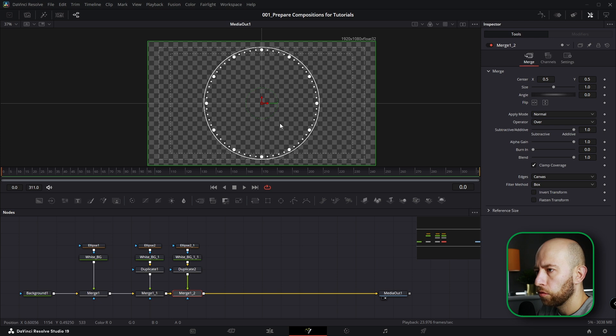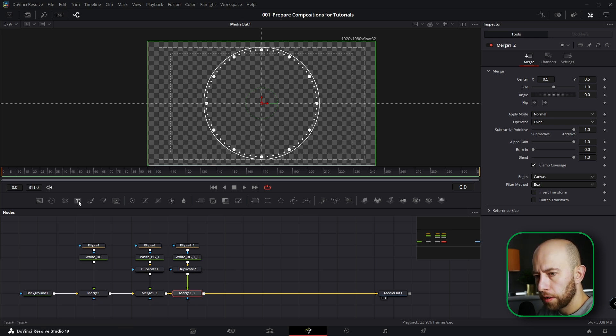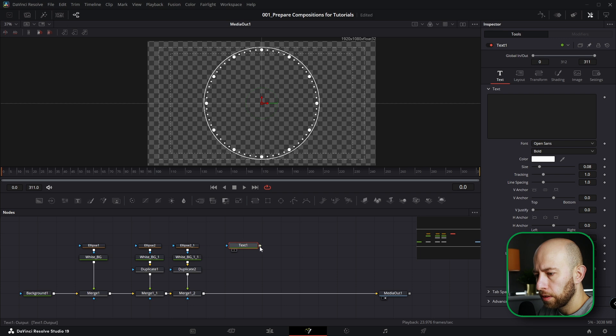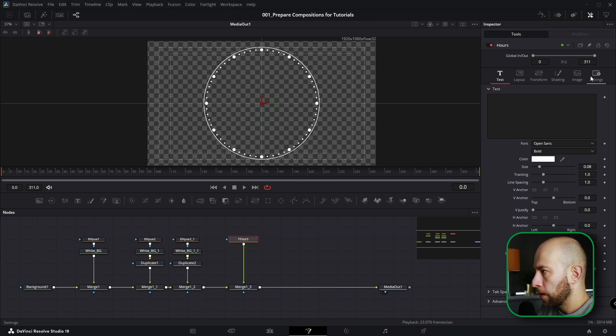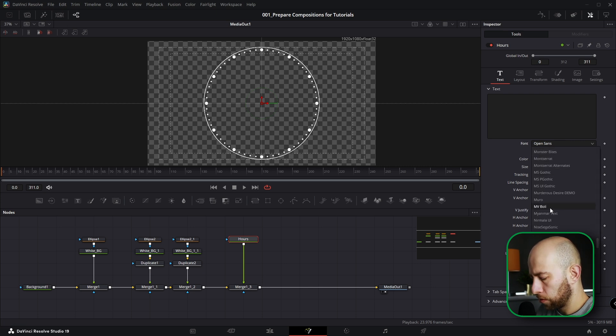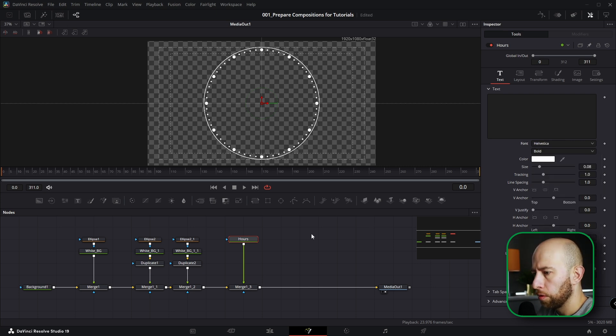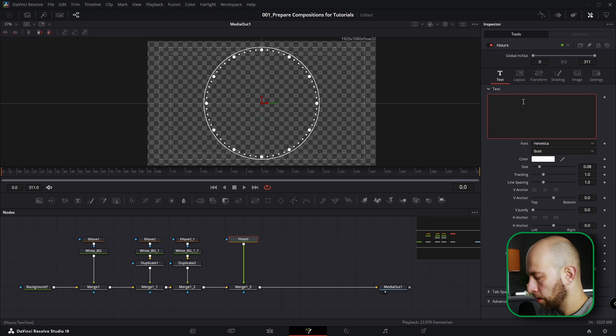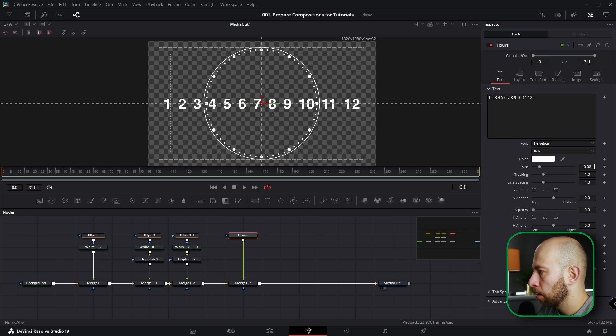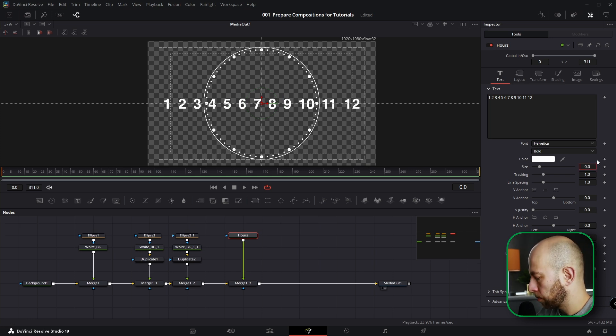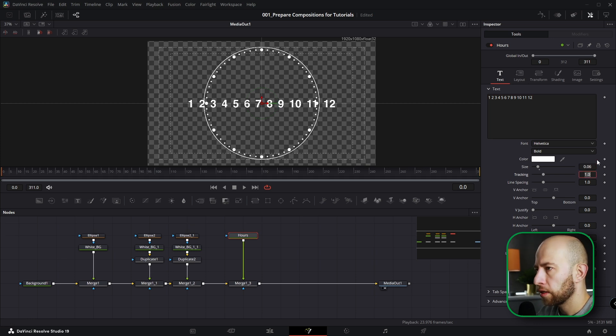Now we're going to create hours, so from 1 to 12. I found many ways to do that. Anyway, we need a text for this. Let's connect text and I change the name for this text to Hours. I change fonts to Helvetica and that will be Bold.